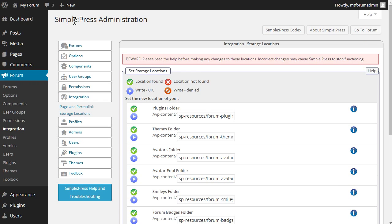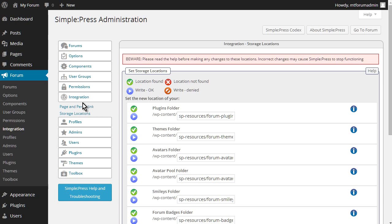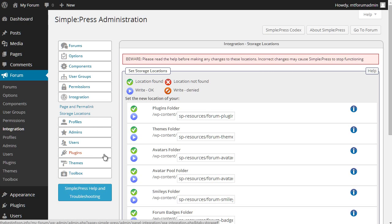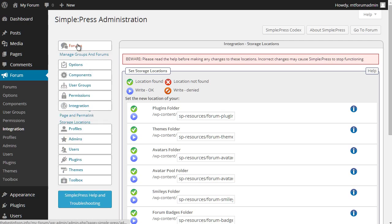Okay, so on the left side, you see that we have a menu here: forums, options, components, user groups, permissions, integration, and then storage location, profiles, admins, users, plugins, themes, and toolbox. Okay, so let's just jump right in here. Let's go to forums.